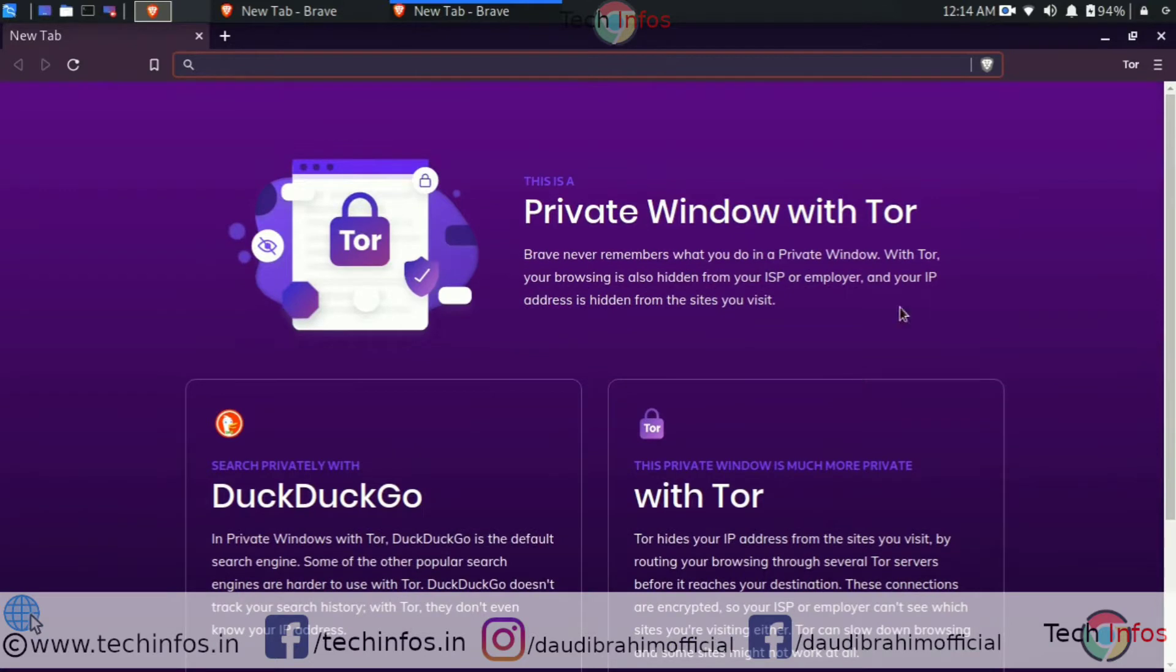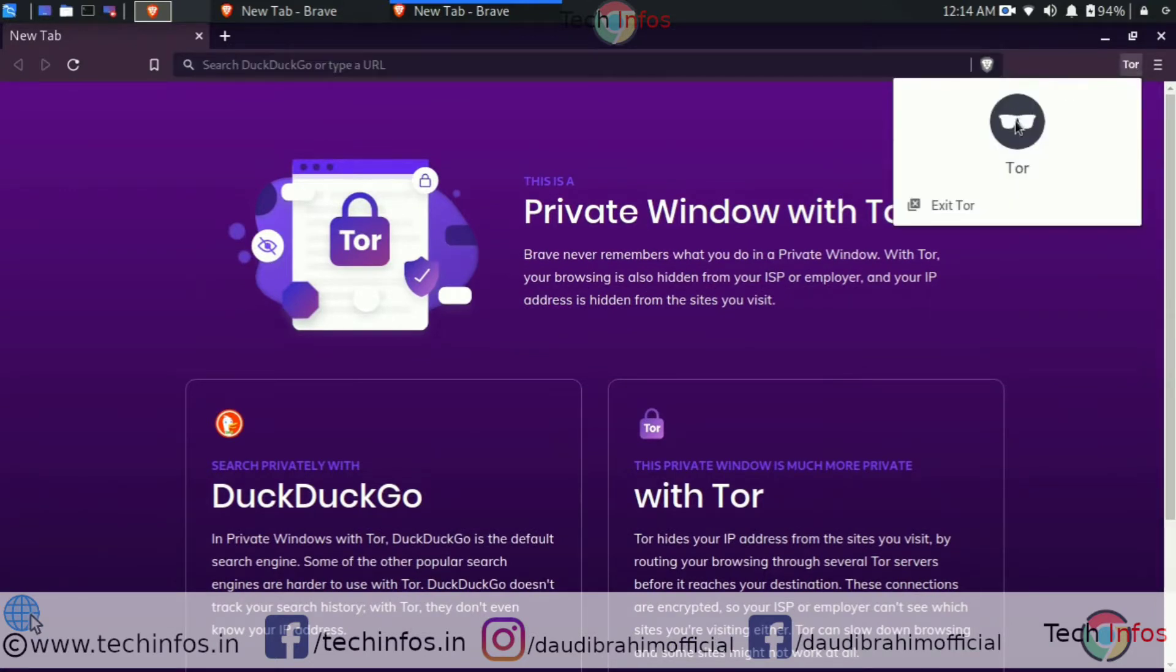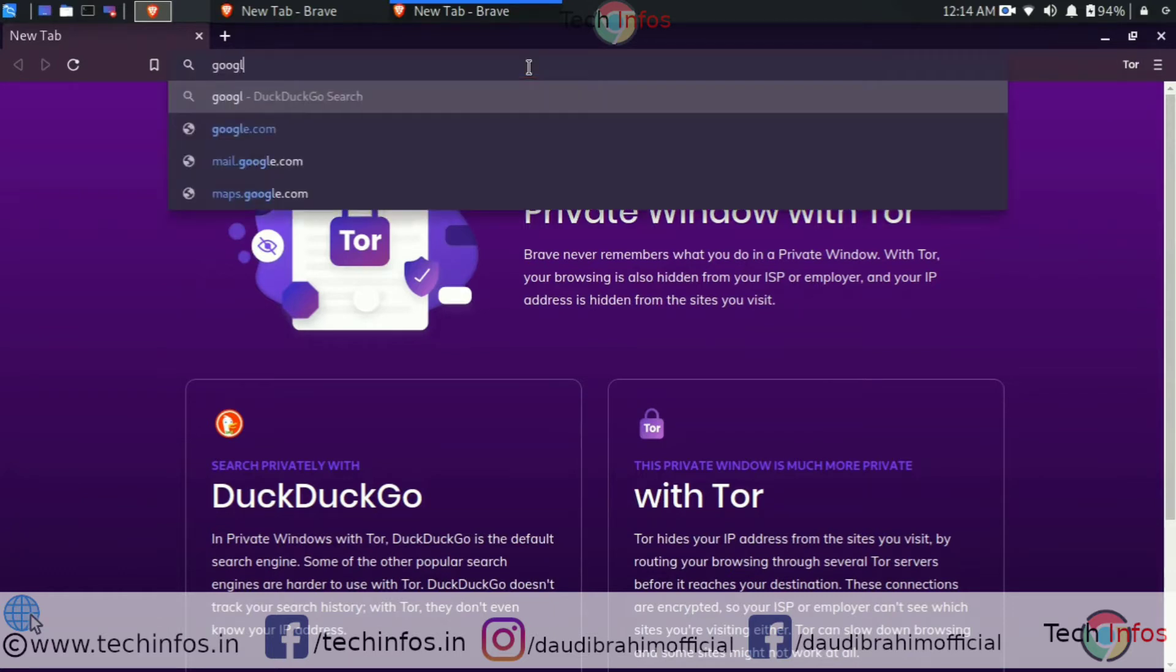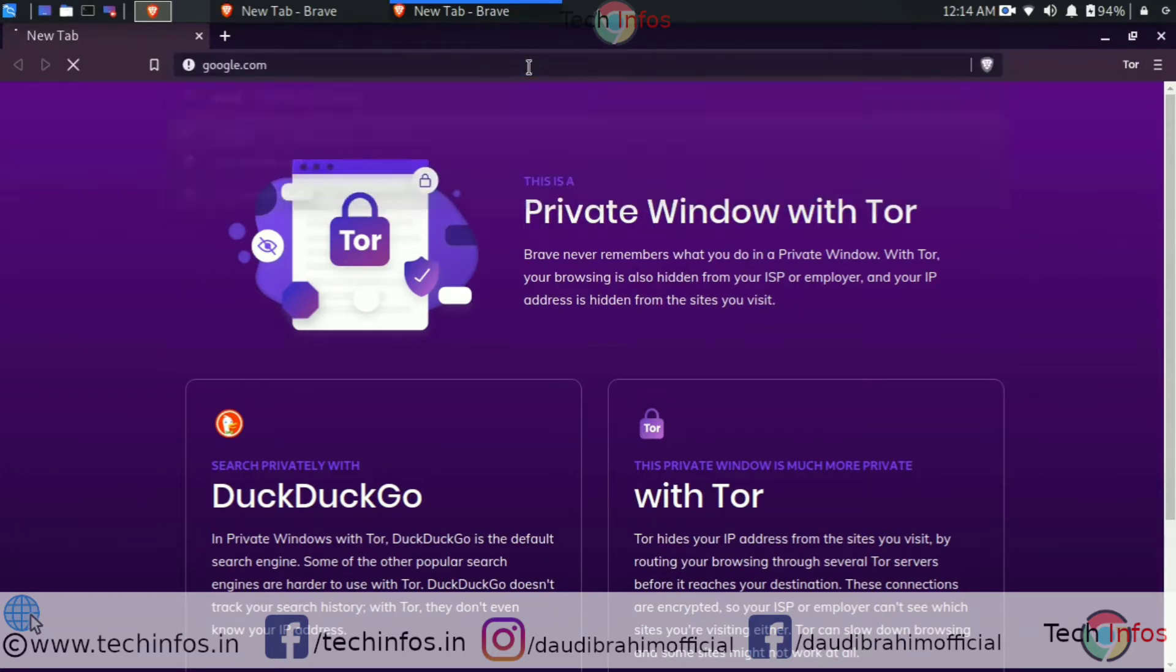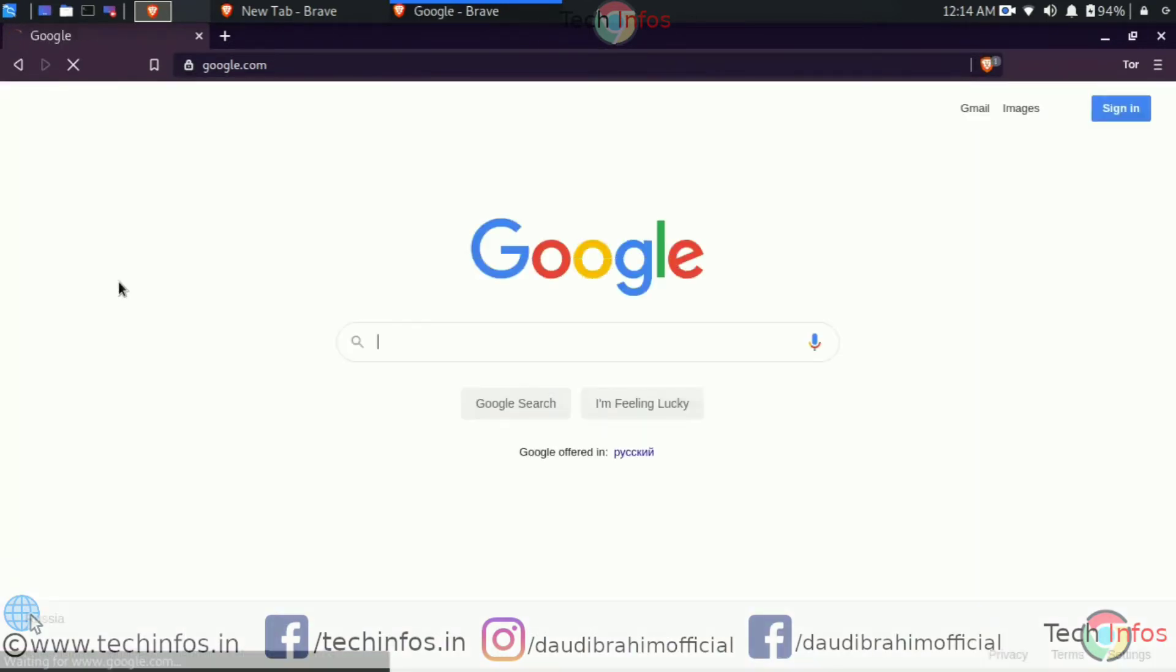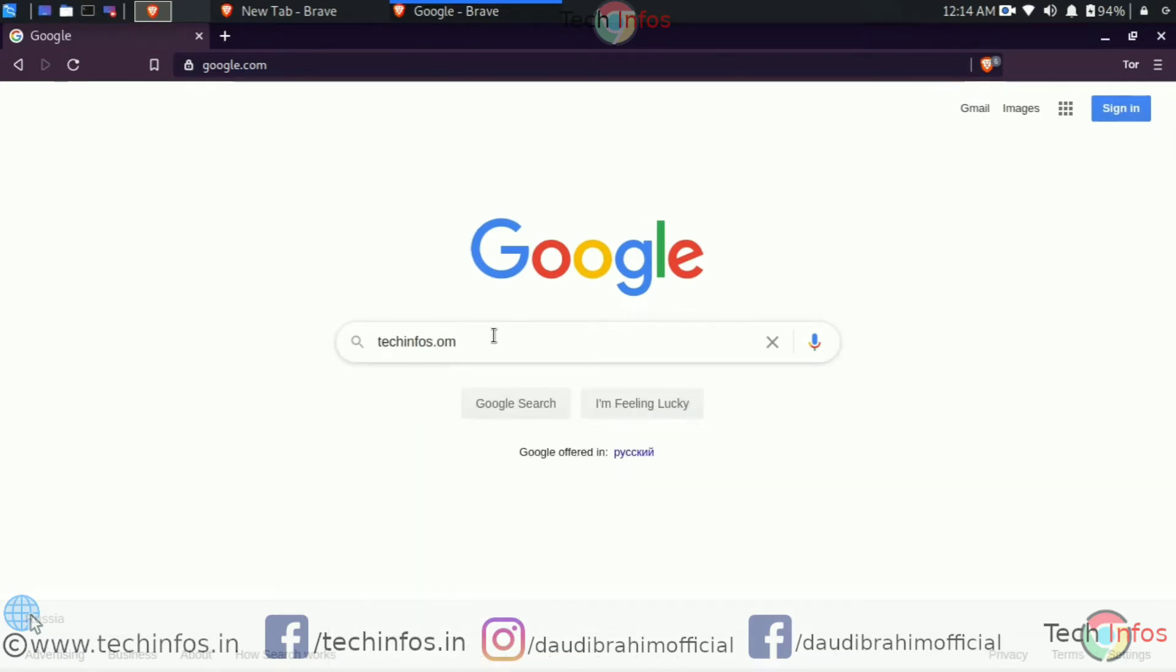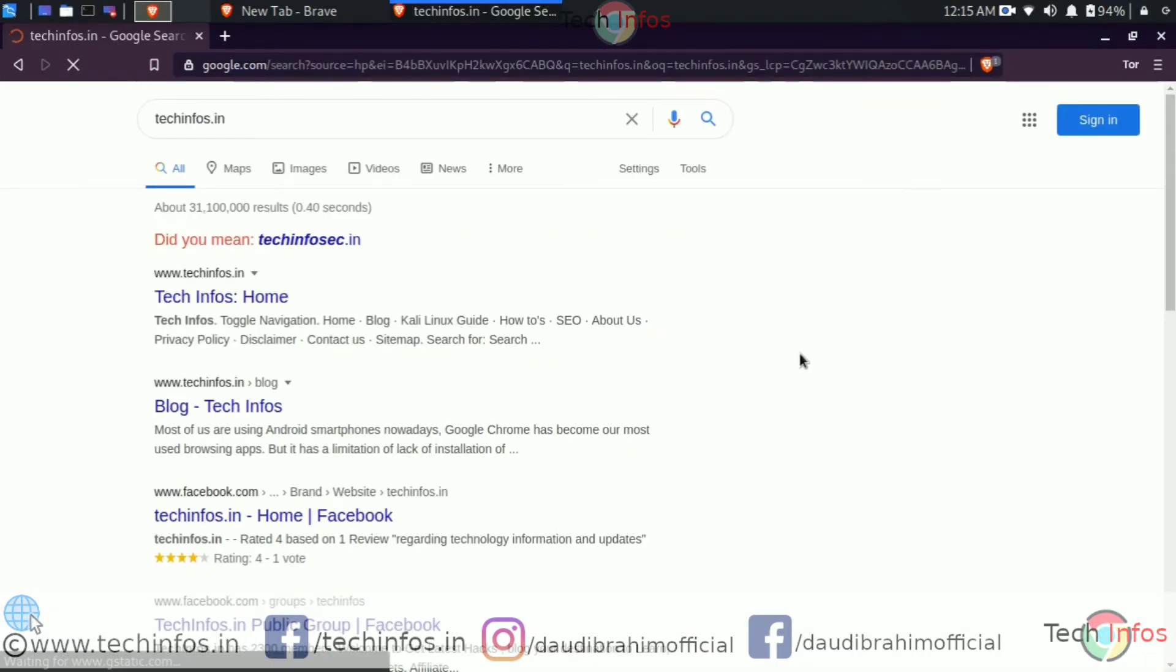You can even check it by typing google.com. It will show some other location like Russia. In my case, it is showing as current. Let's check on google.com. You can check here in the bottom. It is showing Russia as the current location, but you have to guess where I am and comment your opinion in the comment box.